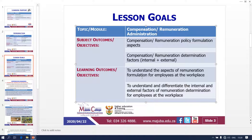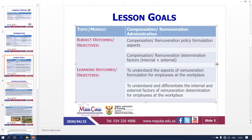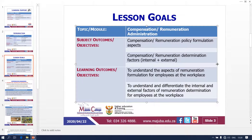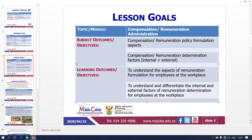Our outcomes: we have to understand the aspect of remuneration formulation at the workplace in terms of policy. We also need to understand and differentiate between the internal and external factors of remuneration when determining the remuneration.